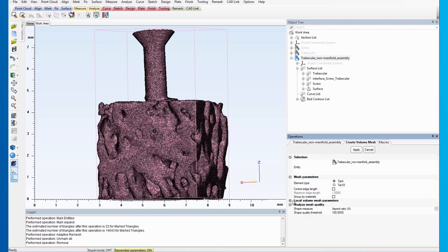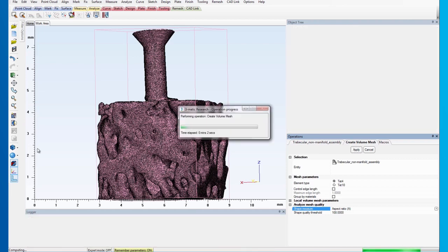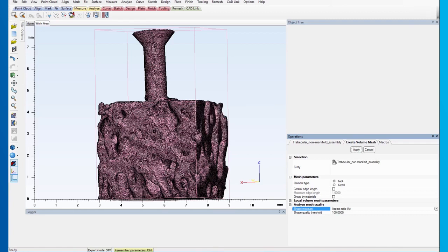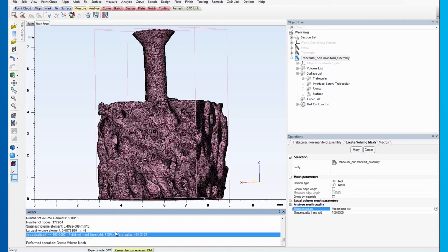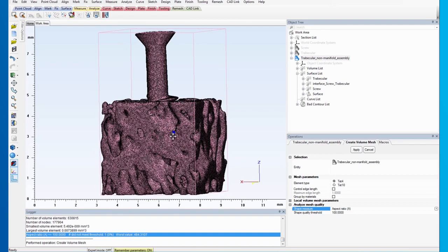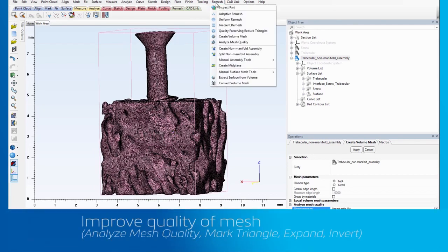For the Analyze Mesh Quality part, make sure the aspect ratio has been chosen as the shape measurement and the histogram maximum is 100. You will notice that the Logger message indicates that there is one bad volume element. This is located in an area where a few overlapping triangles are present.